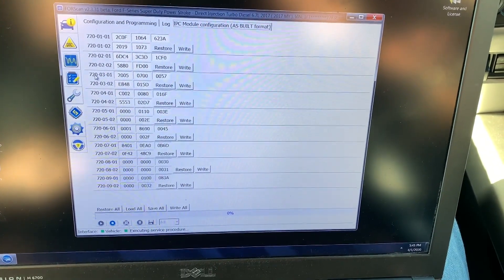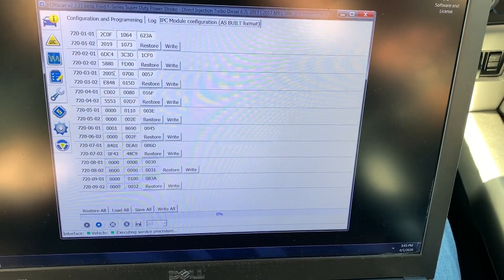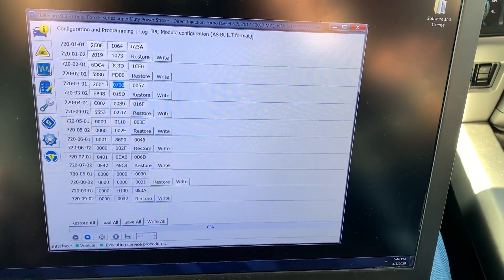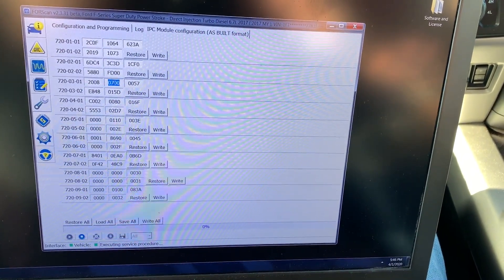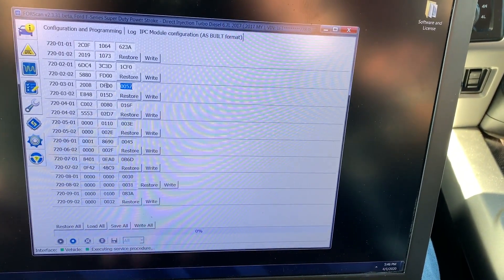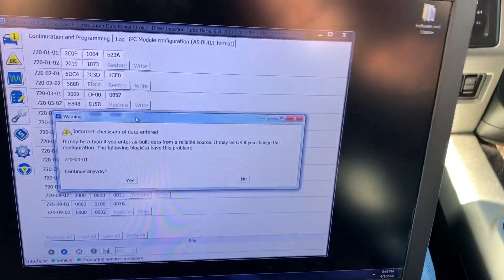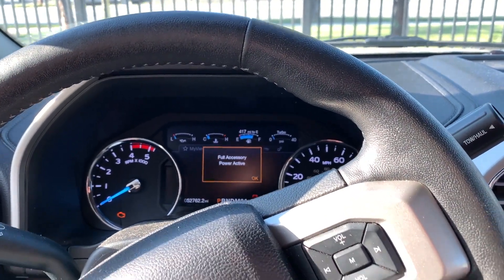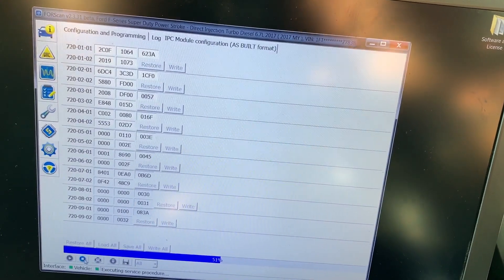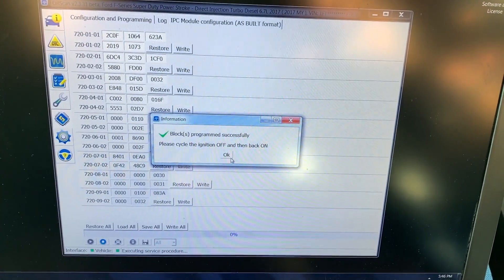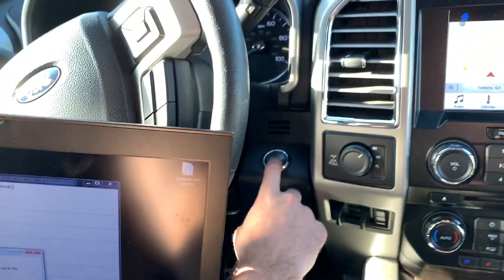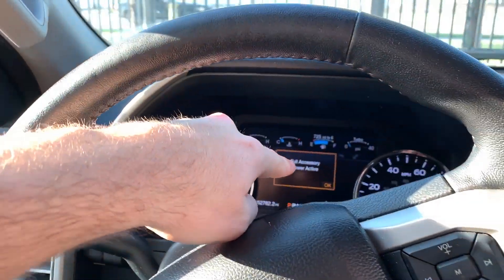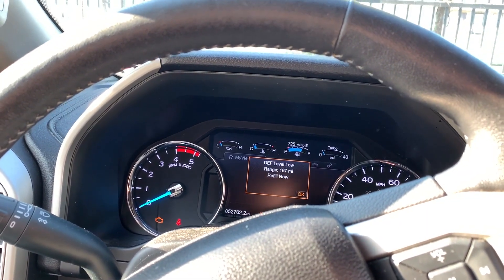Then we're going to change the 720-0301 value. We're going to change these three digits — the 5, the 0, and the 7 — and change them to 8DF. Then we click write. As you'll see here, we have 417 miles still empty. After we click yes, we turn the ignition off and back on. You'll see that we now have 725 miles, so the code change was successful.